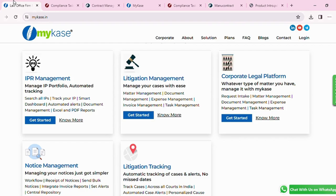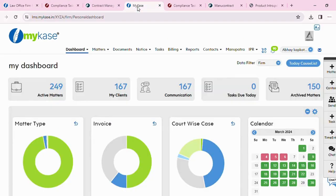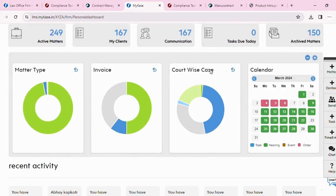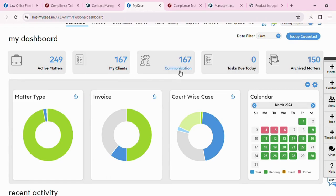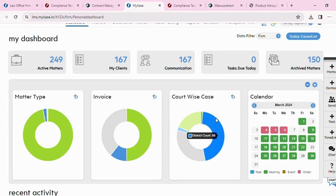This is the litigation management and tracking dashboard that I have right now in front of me. I have these many matters that are active, these are my clients, this is the communication that is going on, I have these many tasks due today, and these are my archived matters. I have all of my cases divided by court, the invoices that are to be made, the different types of matters that I have.